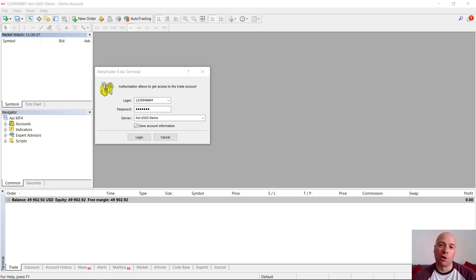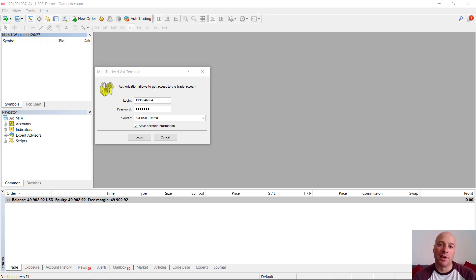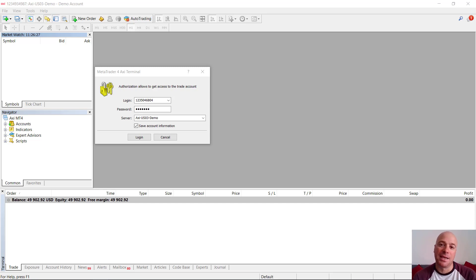Now when people first log into MT4, it can seem a little bit overwhelming because the UI is pretty old and it doesn't really match up to today's standards in terms of platform UIs. This video hopefully is going to address that because it is a very simple platform to use and it is massively customizable and flexible. Although today we're just going to be covering off the basic functionality, just enough to get you started placing trades in MT4.